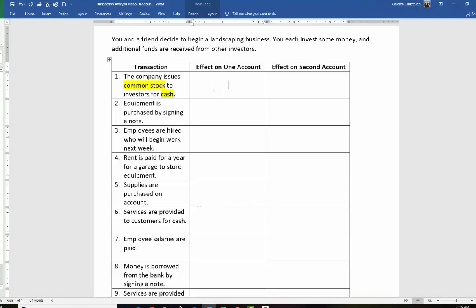Cash is going up, so we're going to say increase in cash because the money is coming into the company. What else is increasing? Common stock is increasing. Now don't be fooled. The thing with common stock that sometimes confuses students is that the company is giving out shares, so it feels like stock is going down, but stock is actually going up. What common stock represents on a company's balance sheet is the amount of money that was paid into the company by investors. So when investors invest money: increase cash, increase common stock. That's the kind of transaction you should memorize because you see it over and over again.